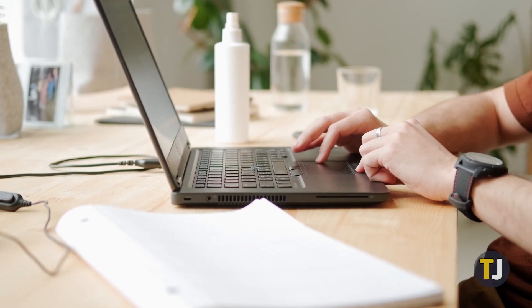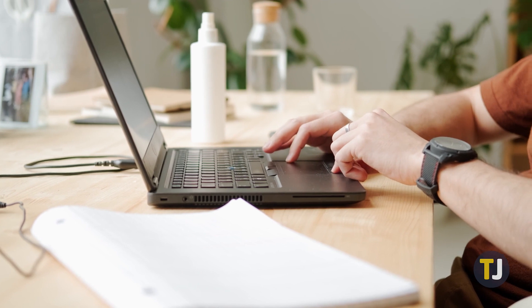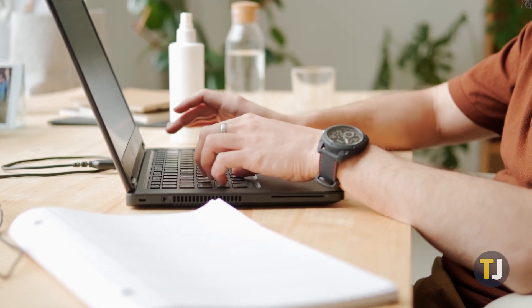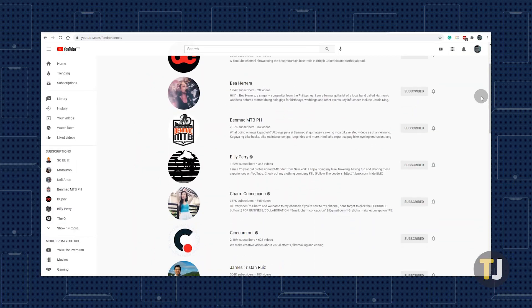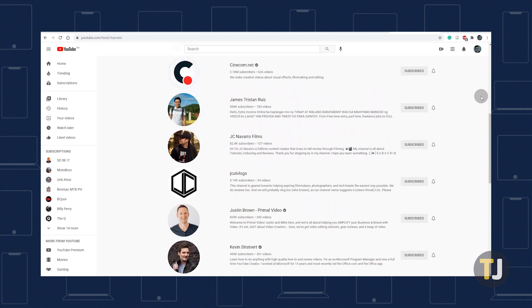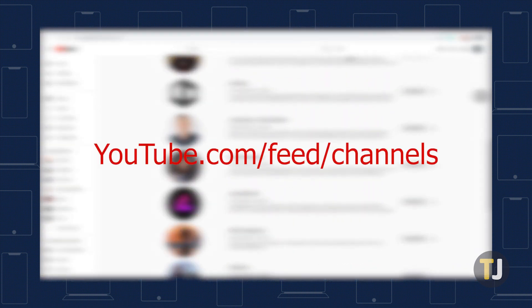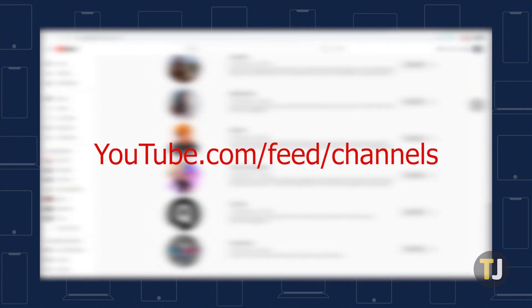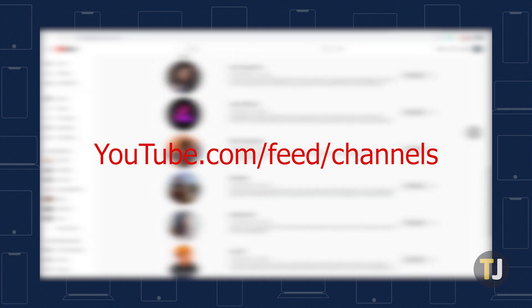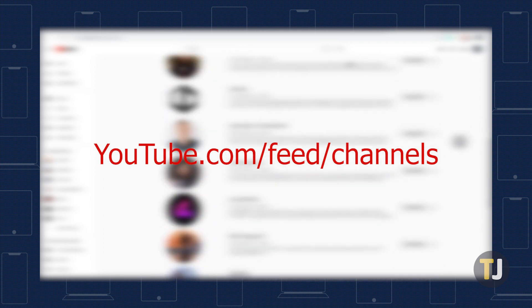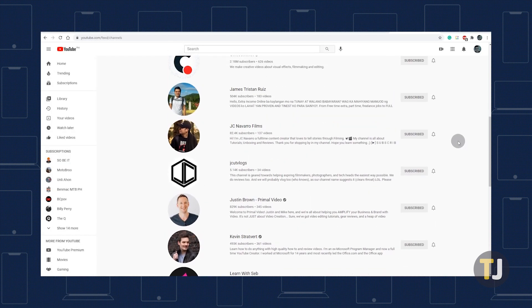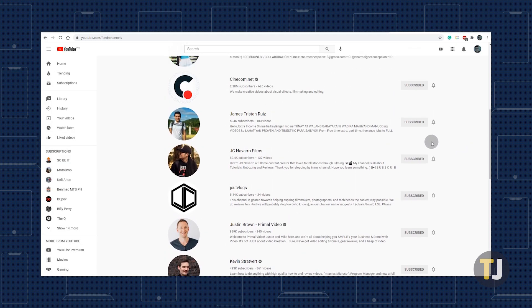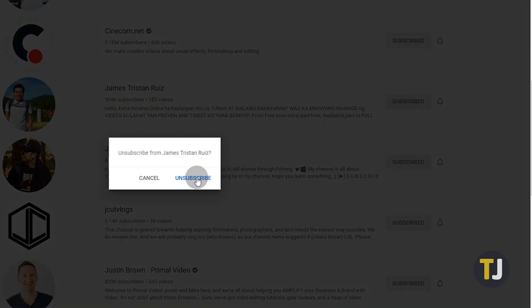Whether you're trying to remove a few accounts from your list or perform an entire mass unsubscribe, the easiest place to go to manage your channel subscriptions is YouTube's channel list. Head to youtube.com/feed/channels in your browser to view a full list of your subscriptions in alphabetical order. If you're just looking to unsubscribe to a few channels, just click on the subscribe button next to each listing, then confirm the action.